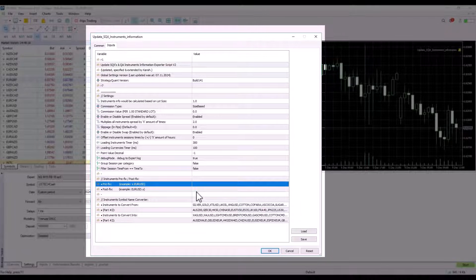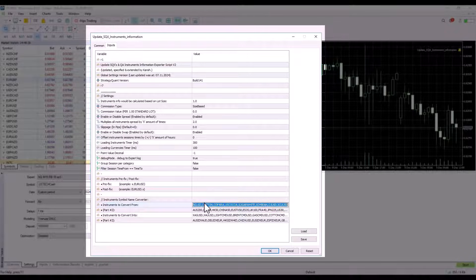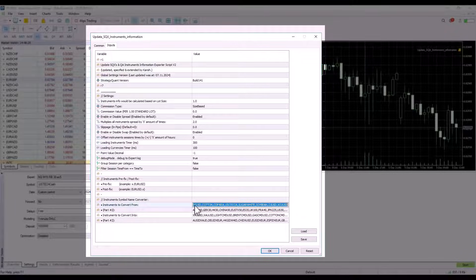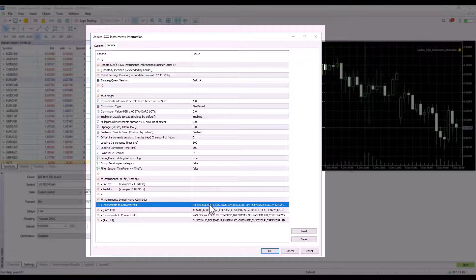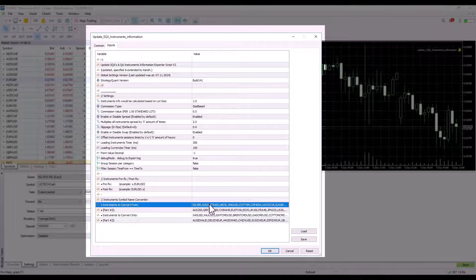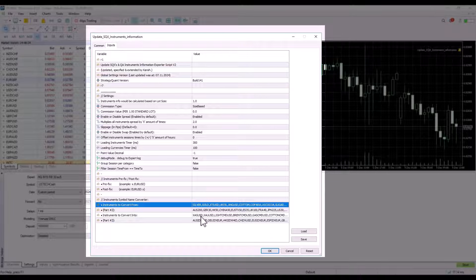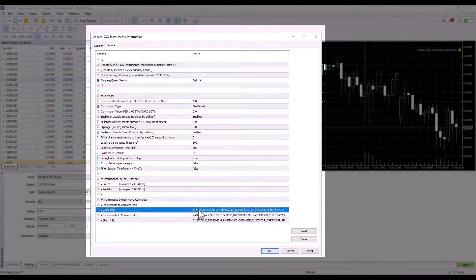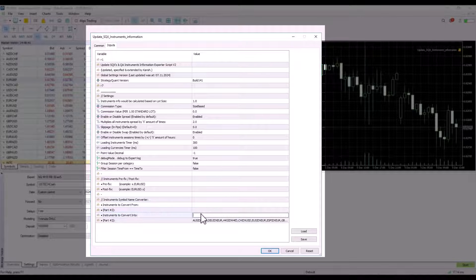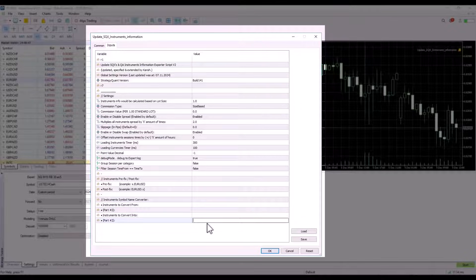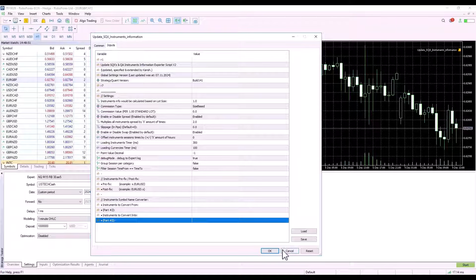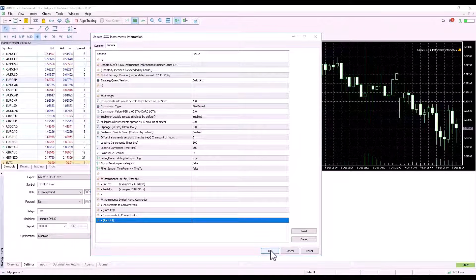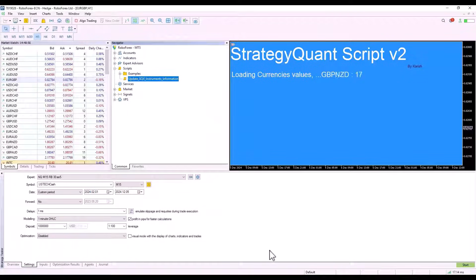If the broker uses postfixes or prefixes, you can specify them here so that they do not appear in the subsequent export. However, in this case we do not use them. The last setting allows you to automatically convert certain instrument names to other names values. I recommend deleting this option and leaving everything as it is.